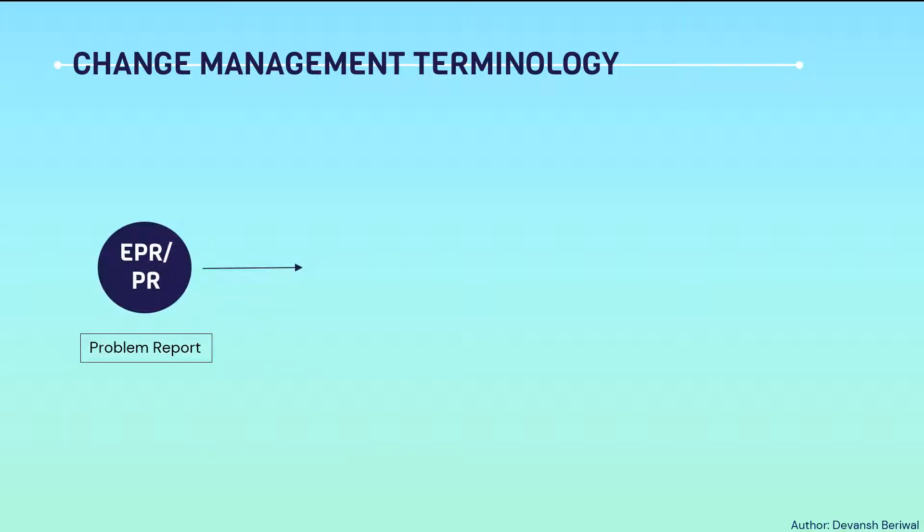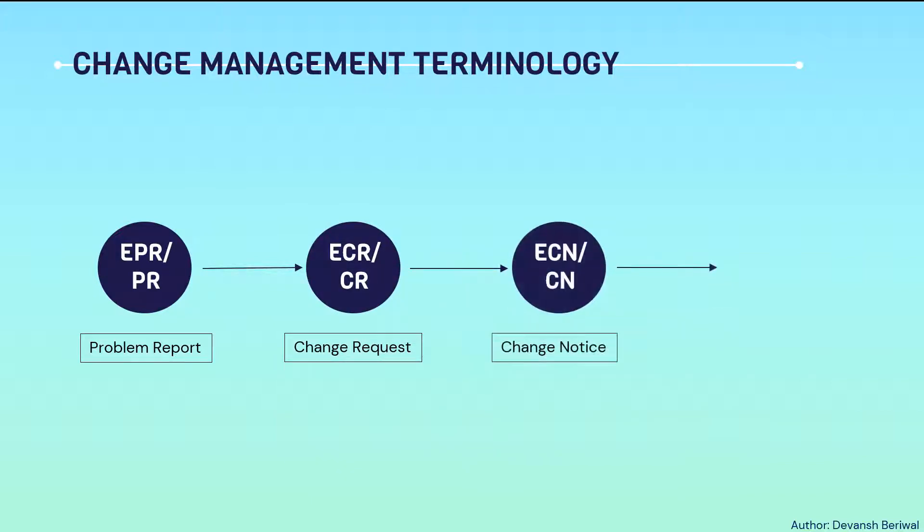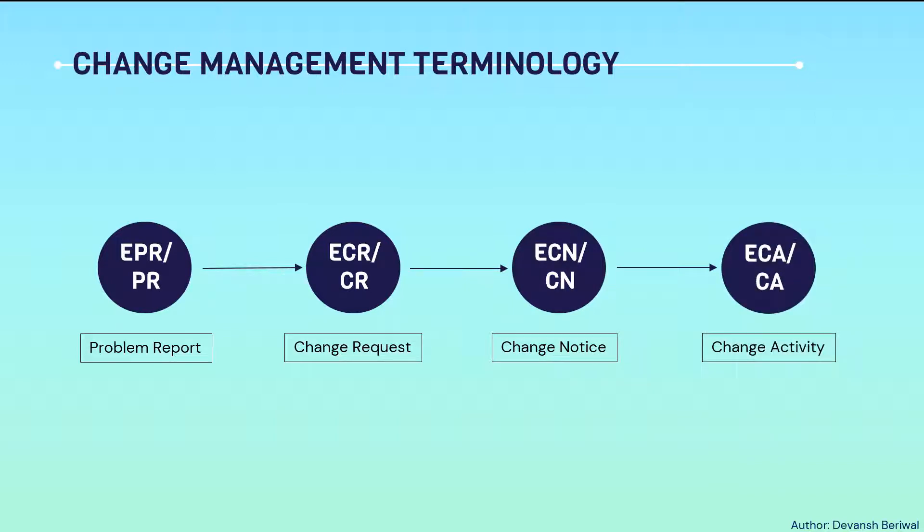First one is a problem report. From problem report, we make change request. And from change request, we make a change notice. And from change notice, change activity is automatically generated.